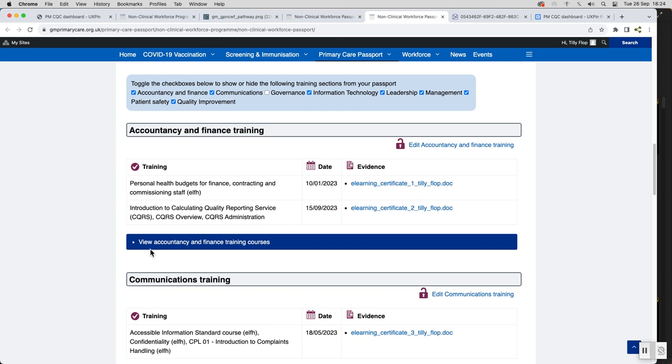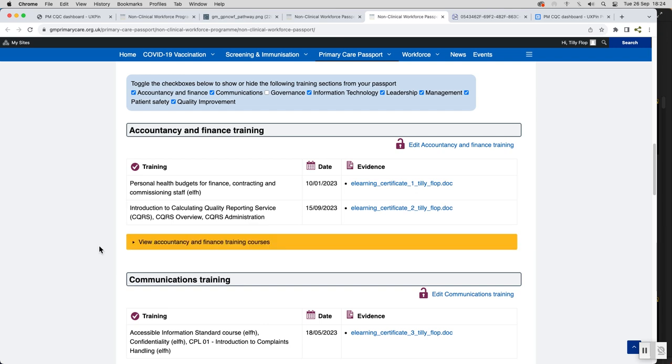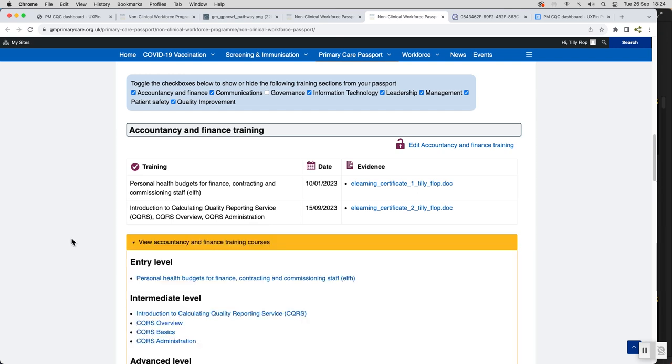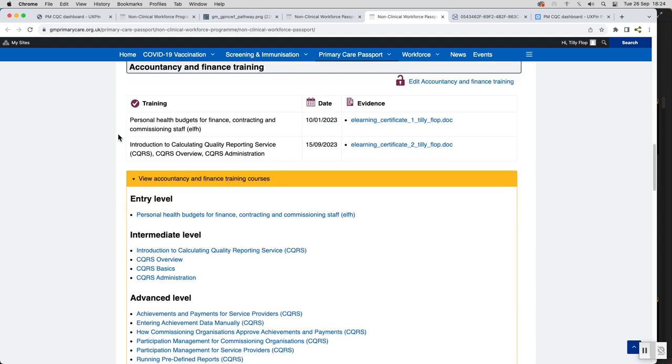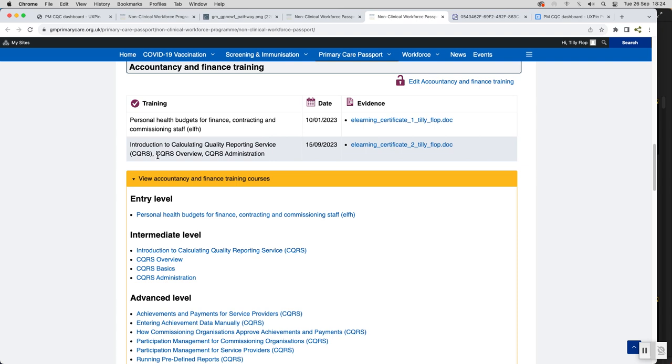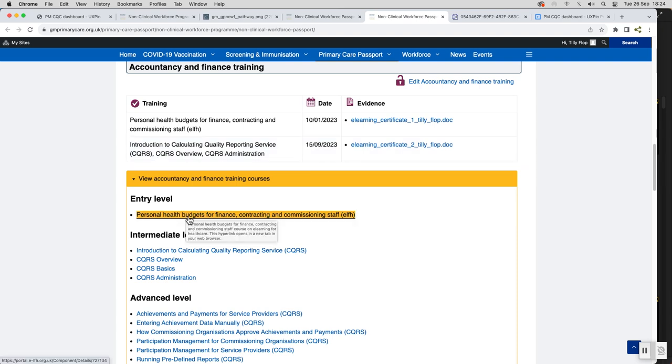Each member of staff that enrolls on the program will be given a digital passport. This provides links to training to support core skills and competencies as well as continuing professional development. Additional links to resources are provided so that staff can tailor their learning and development to their individual and organizational needs.